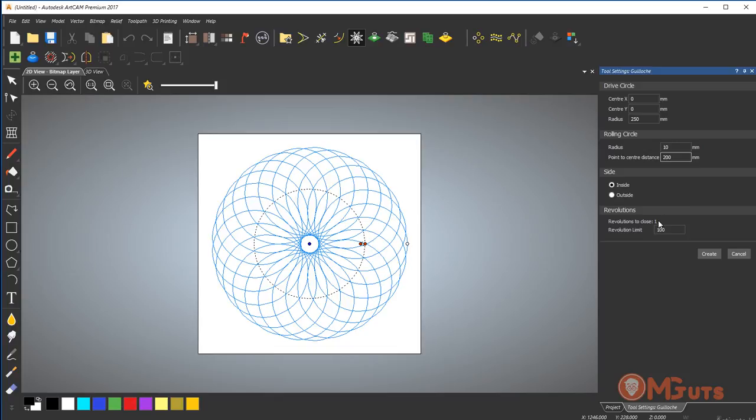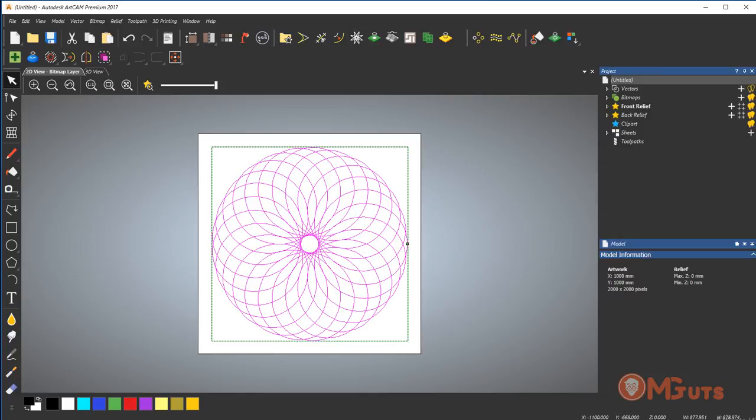You can see right now we are seeing revolution to close one. As you can see, we can create very different forms just changing some parameters on the panel.